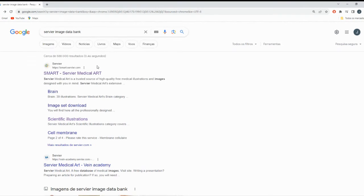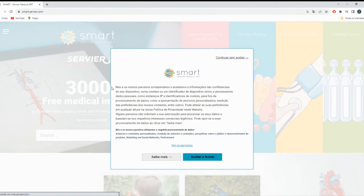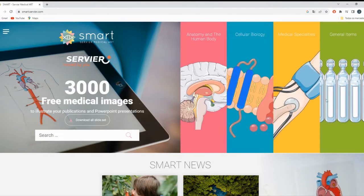Let's dive in. First, open your web browser and go to www.servier.com. Once you're on their website, click on the Servier Medical Art tab.